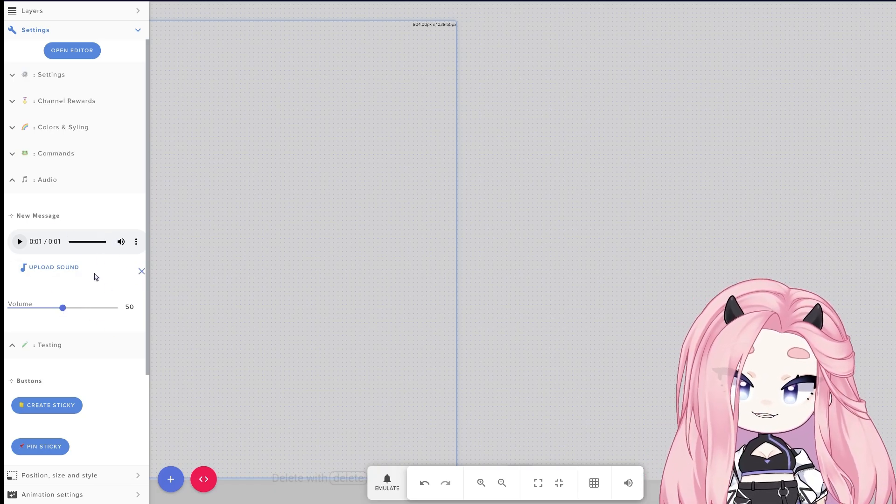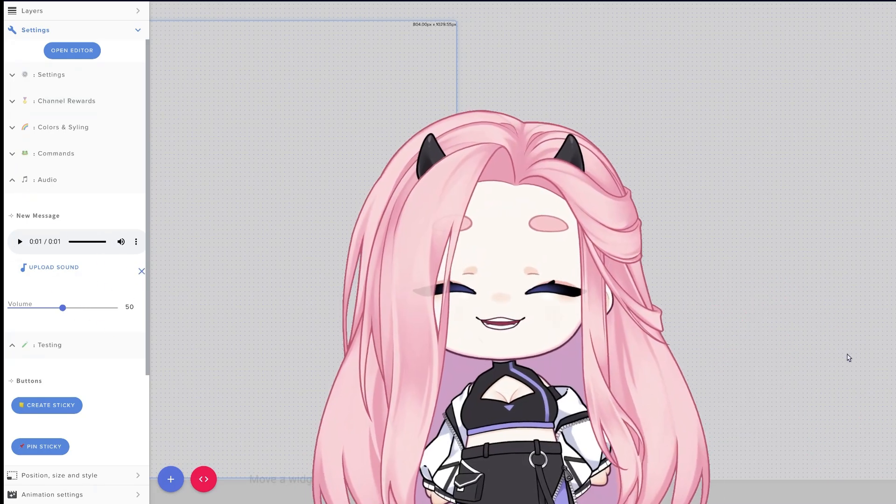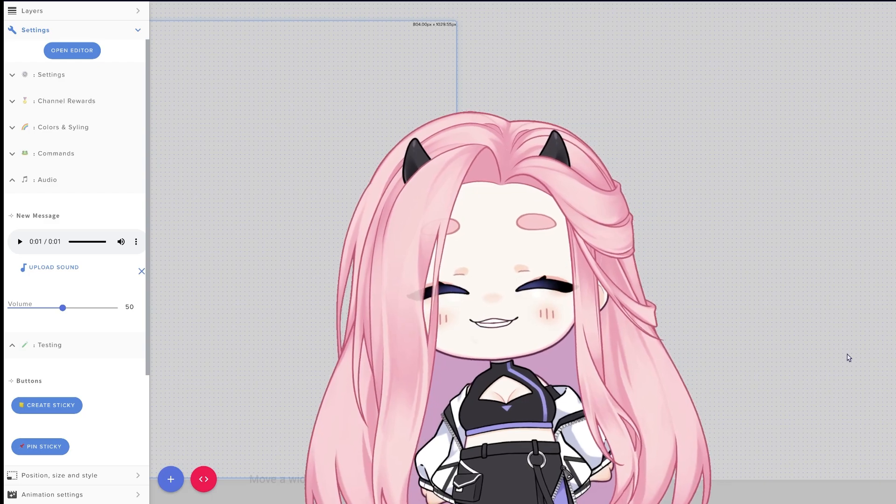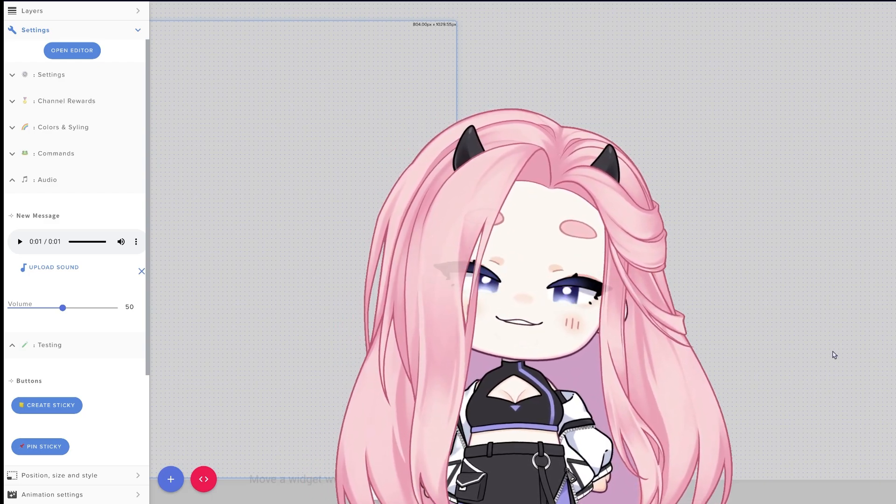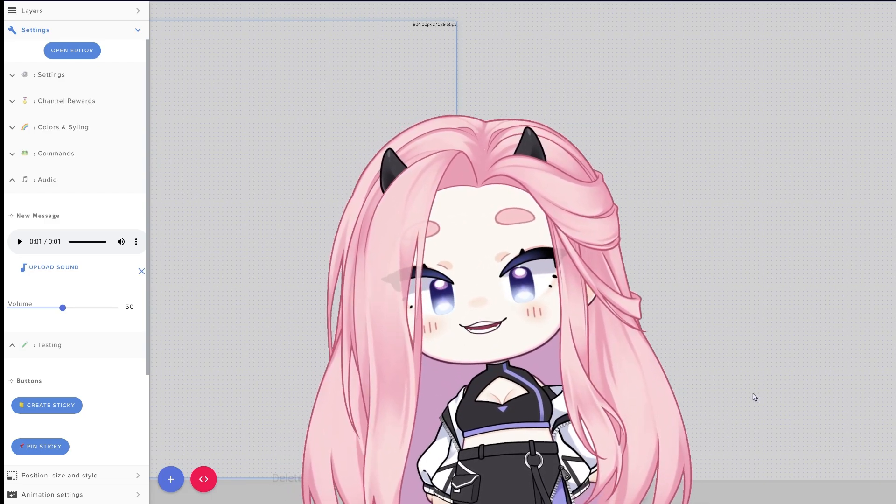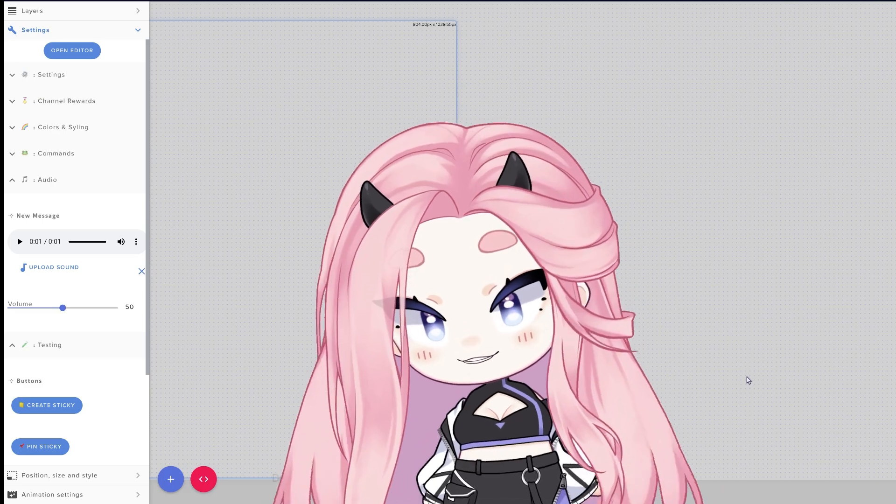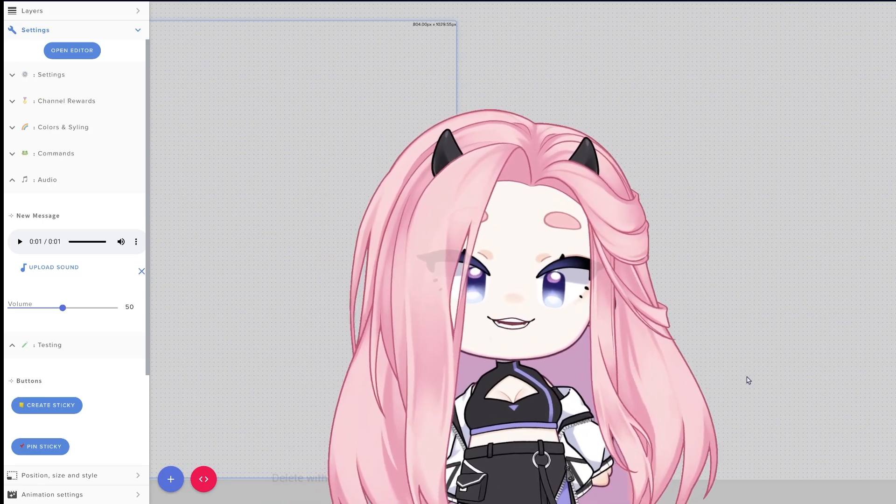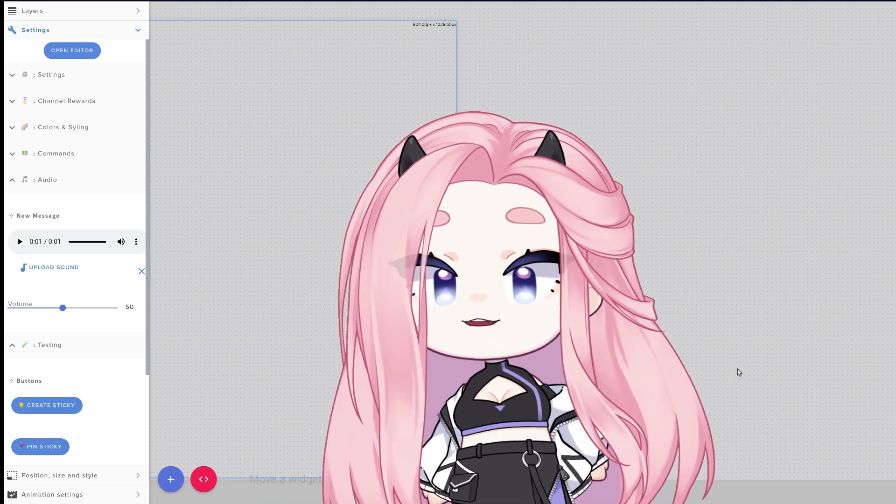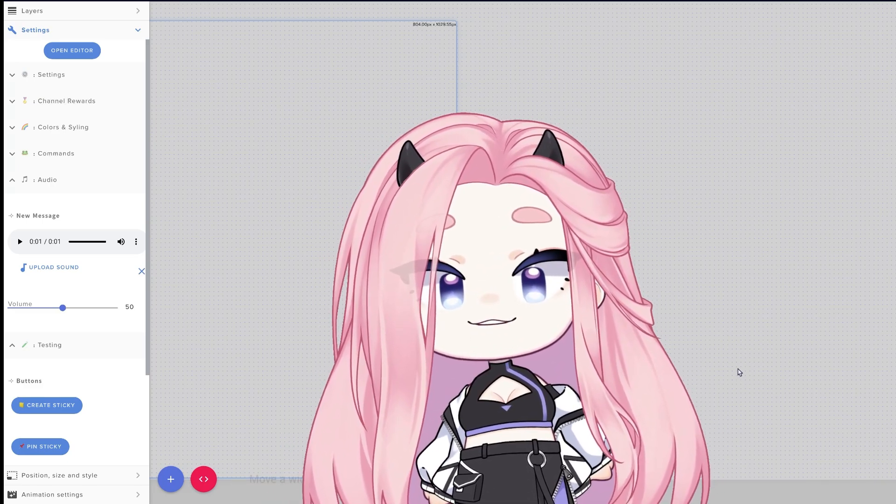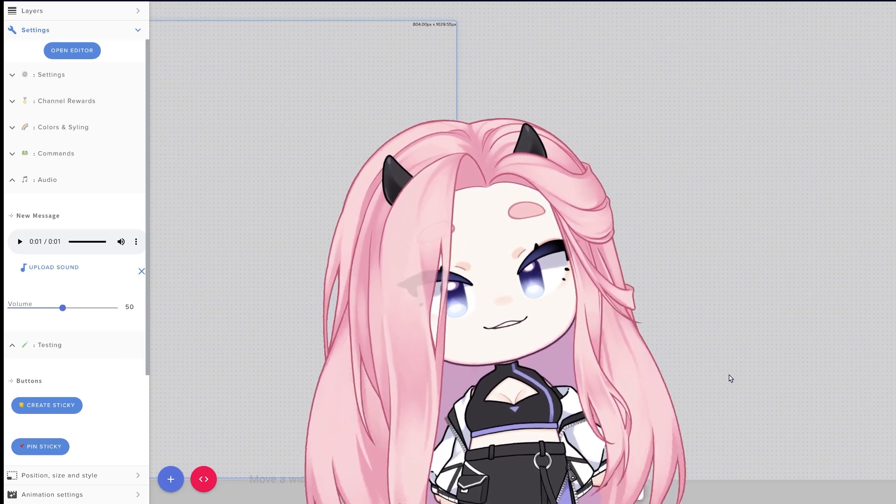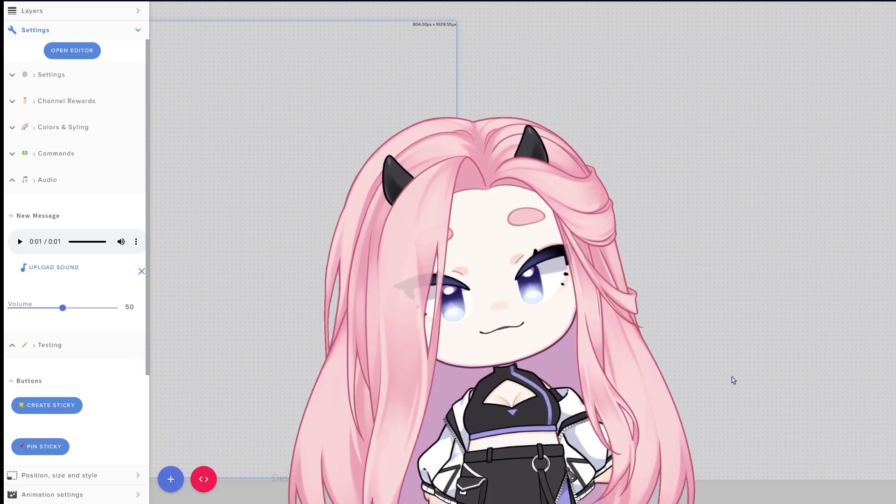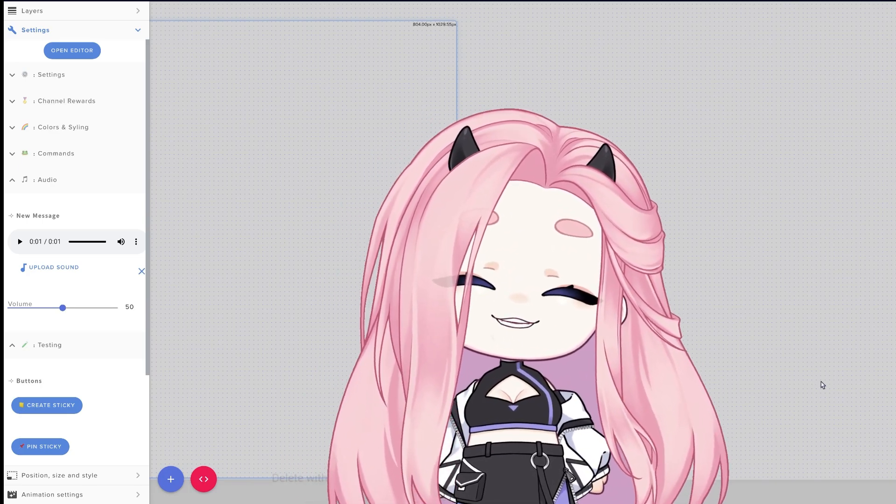And that was pretty much it. I hope you guys enjoyed this little tutorial and explanation on how the widget works. If you end up getting it, I hope you and your viewers enjoy it. And if you have any questions, feel free to stop by Discord. Thank you so much for watching, bye!